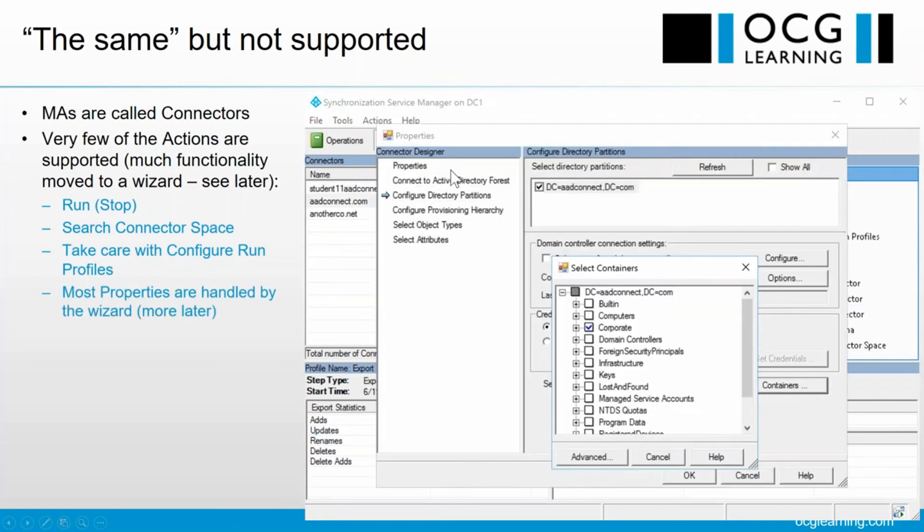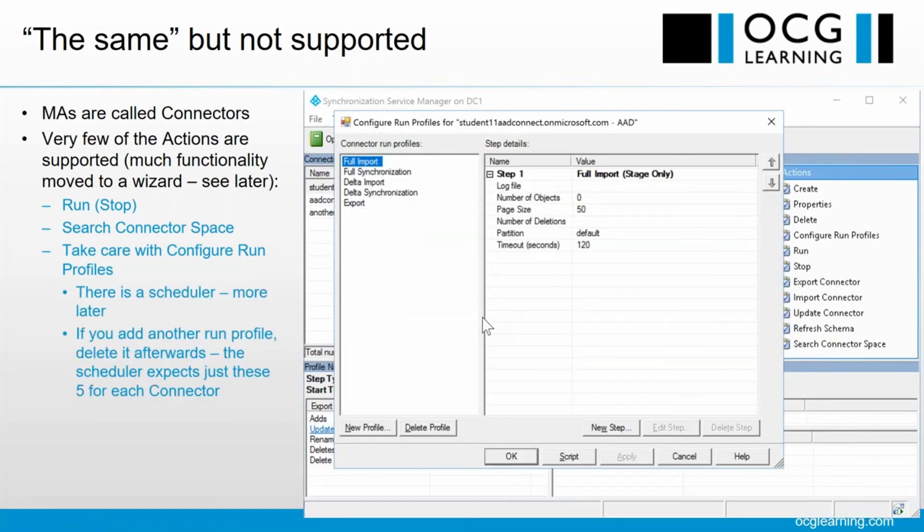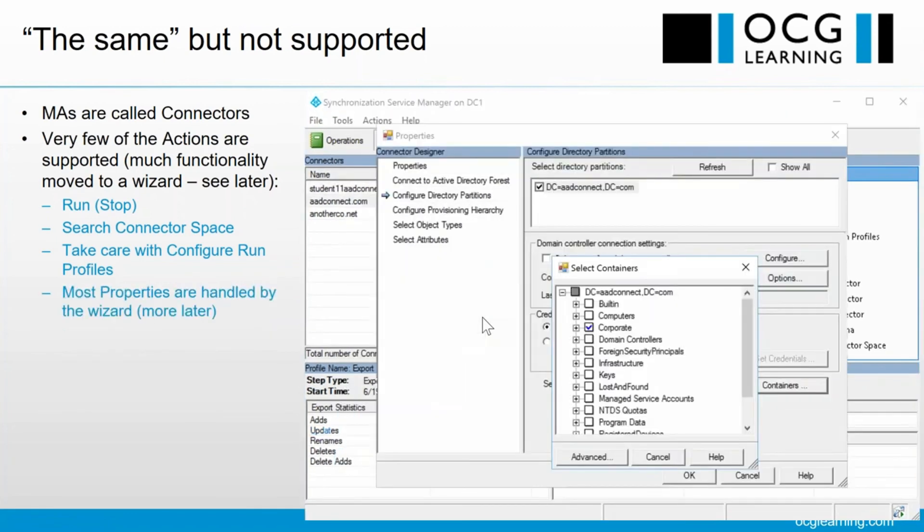If you look at the properties of one of these connectors, there's very little that you can change here. Most of this has been configured by the wizard. There are a few details I haven't got time to go into. The only major standout is that you can select containers on your AD connectors. You might want to gradually bring in different users, devices, whatever.